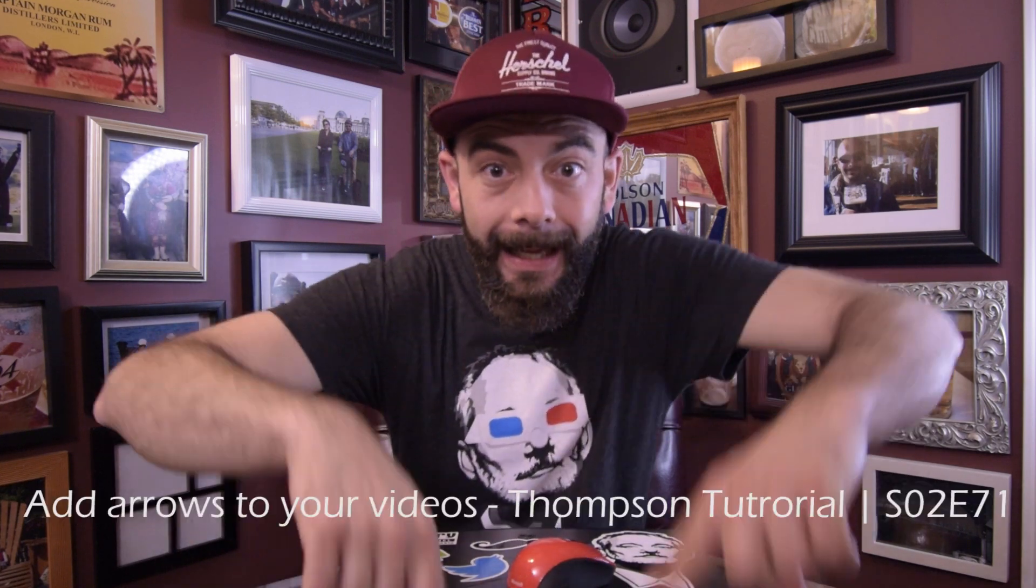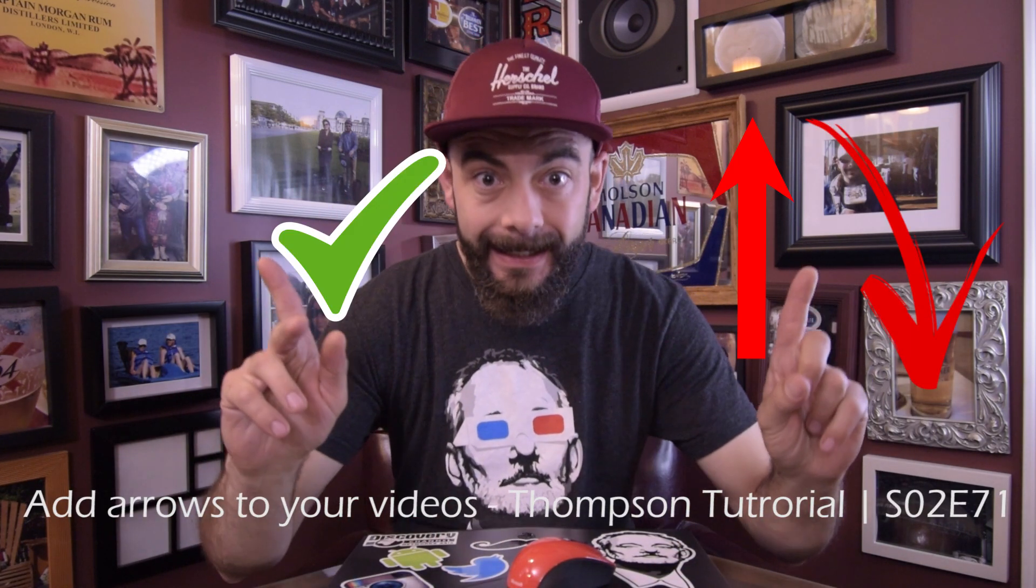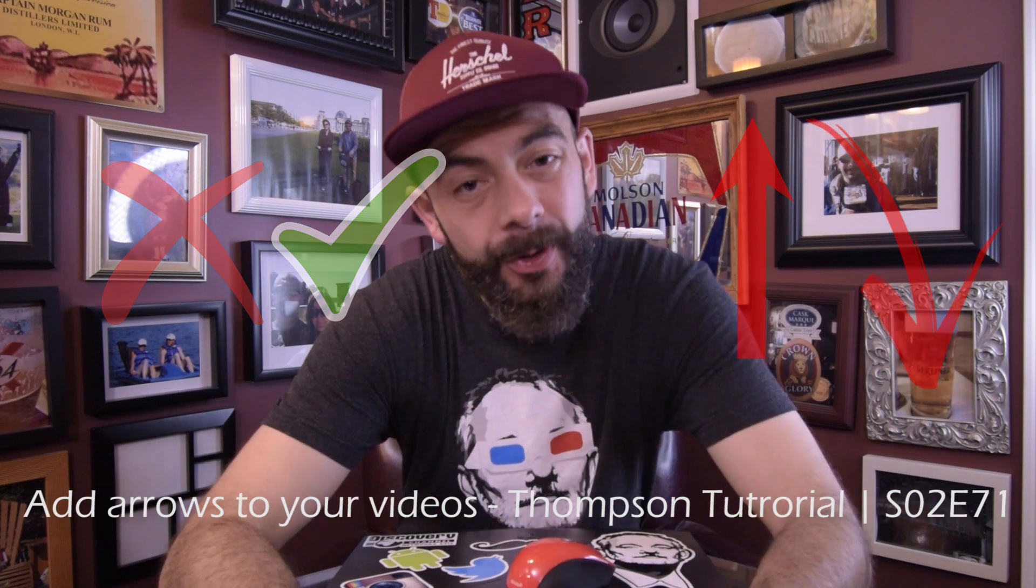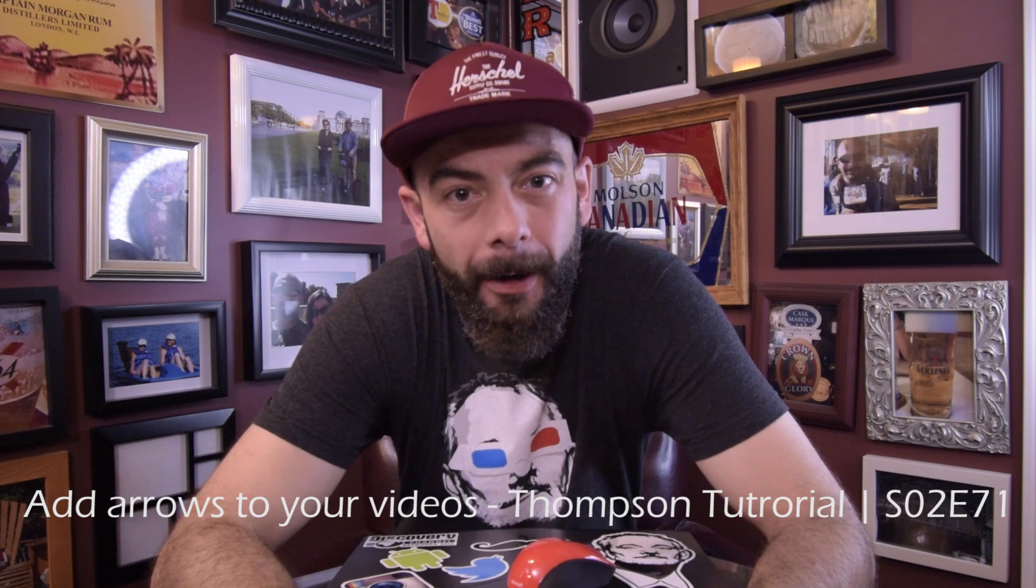Today I'm going to show you how to add these using Adobe Premiere Elements 2019.